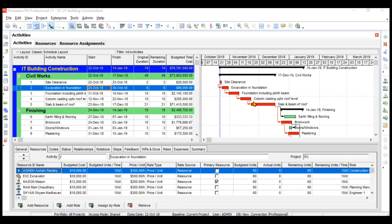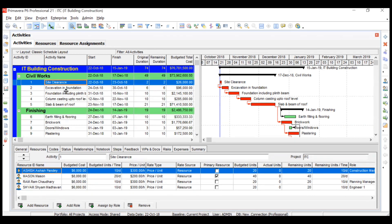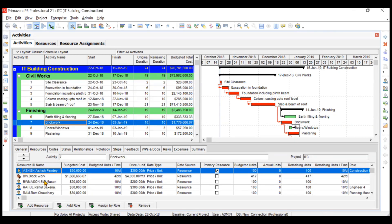Hi everyone, in this video we'll be learning about the resource usage profile. We have already created all the resources and allocated them to all the activities. As you can see, the budgeted total cost column shows the total cost for all the activities, calculated based on man hours, equipment hours, or material units for all those resources. Now we will go to the resource usage profile and analyze the total units or total man hours consumed by these resources, as well as the total cost.